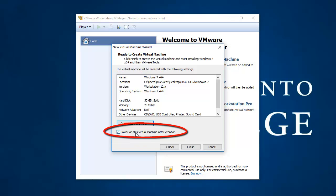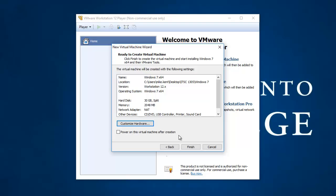And here's a trick I need to do. I'm going to not have it power on this virtual machine after creation, because otherwise it's going to run auto install. And auto install will answer all the questions of the Windows 7 install, and then you don't get to learn anything by going through it step by step. Now I'm going to hit Finish.